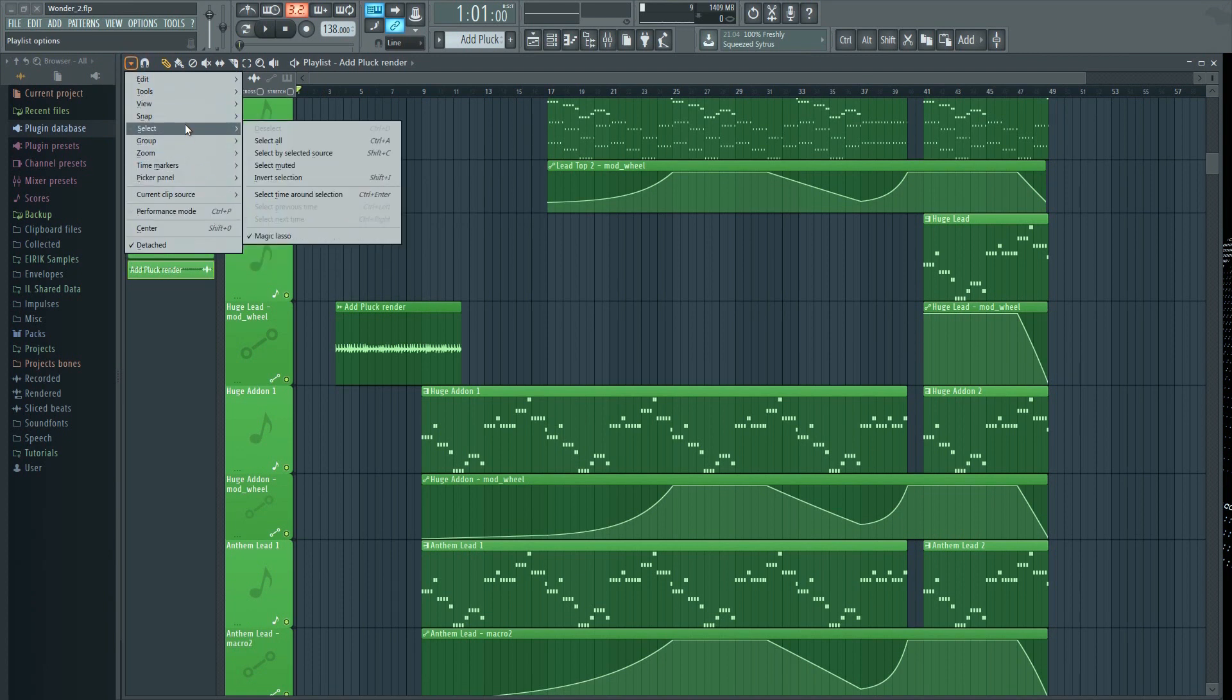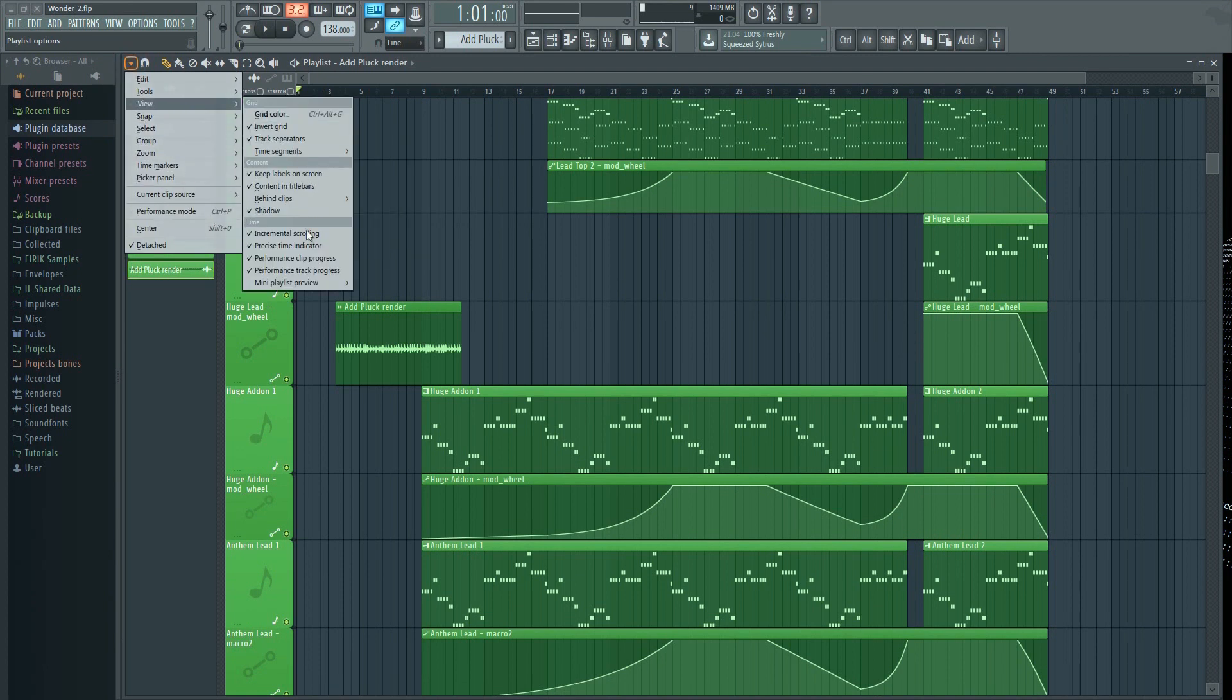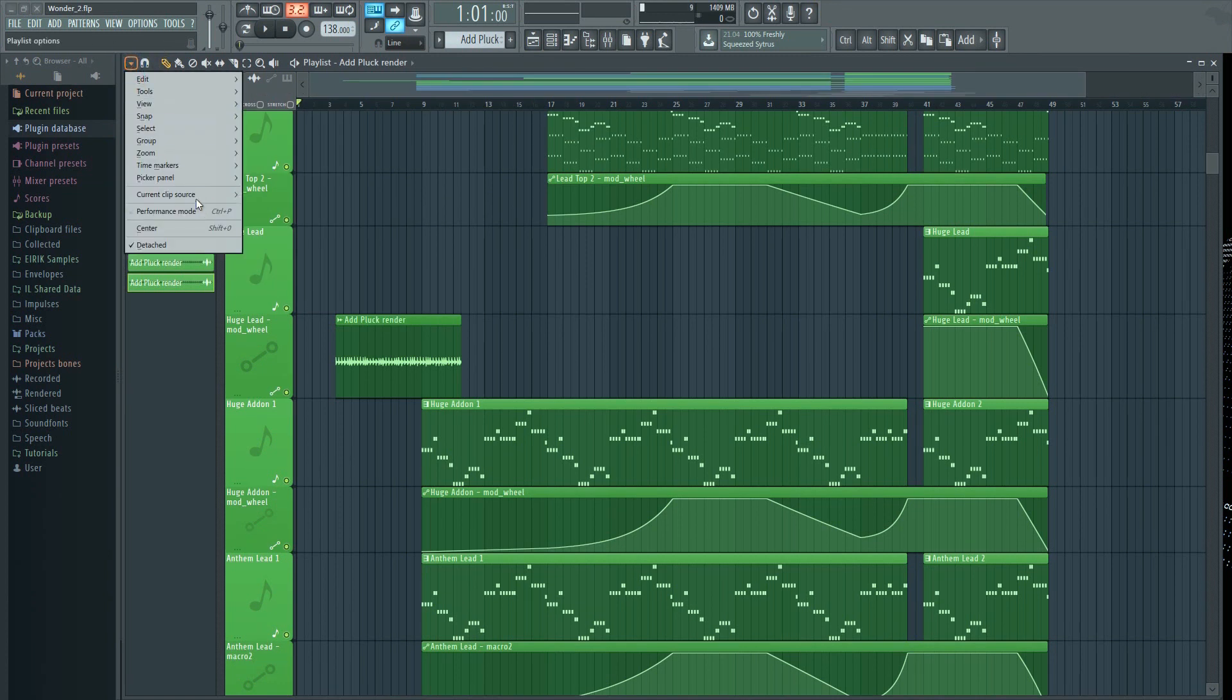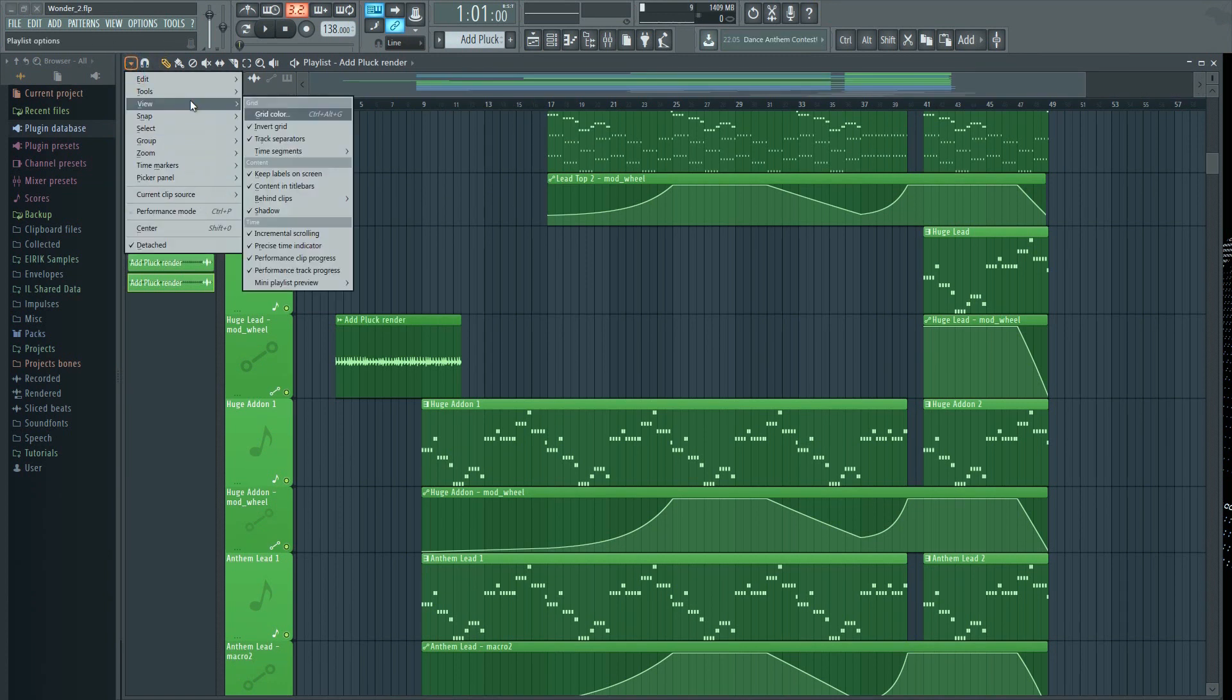Not everyone will agree on this of course, and for those of you who don't, relax, it can be turned off. The same goes for the picker panel.